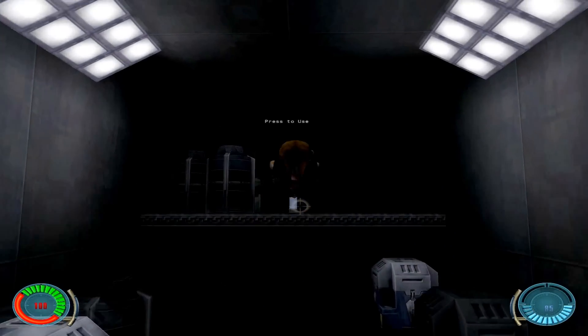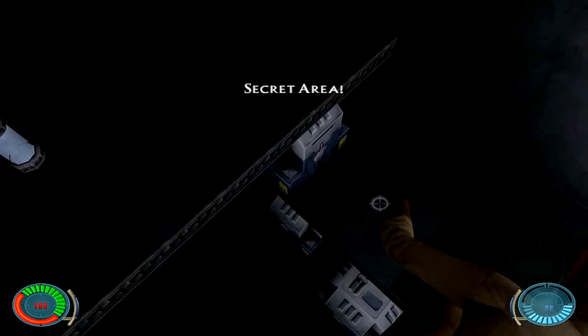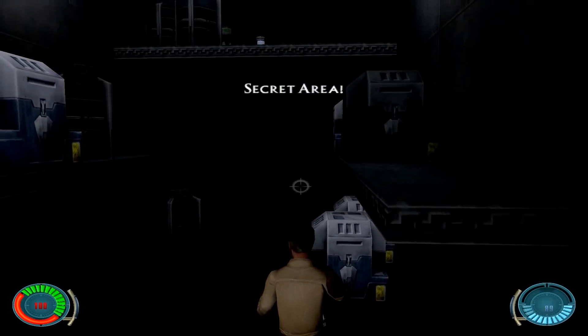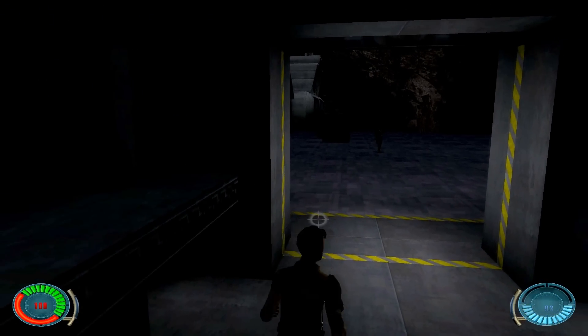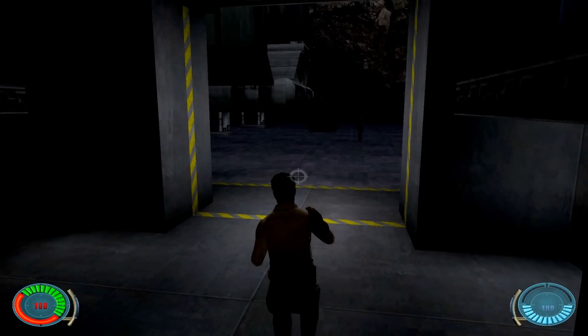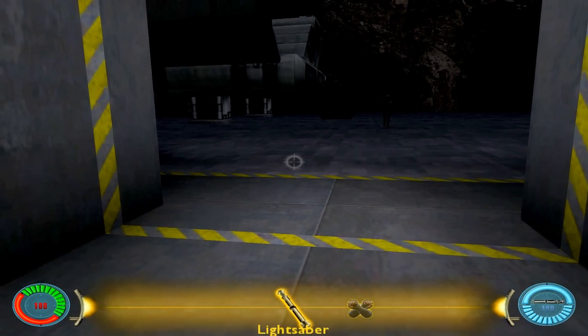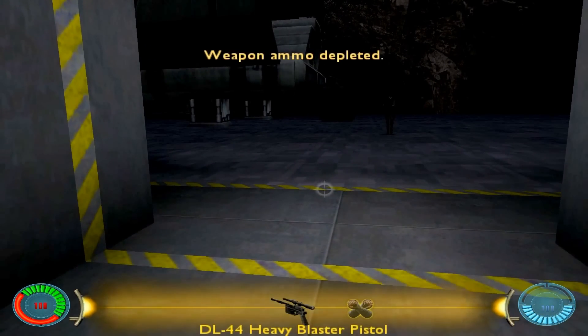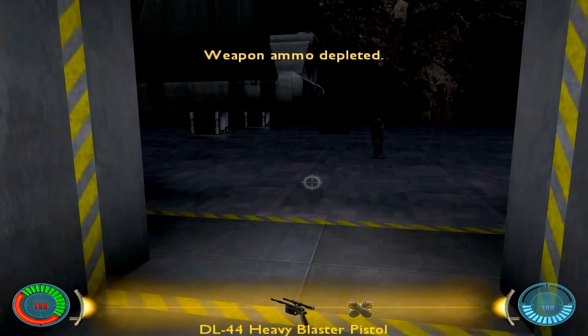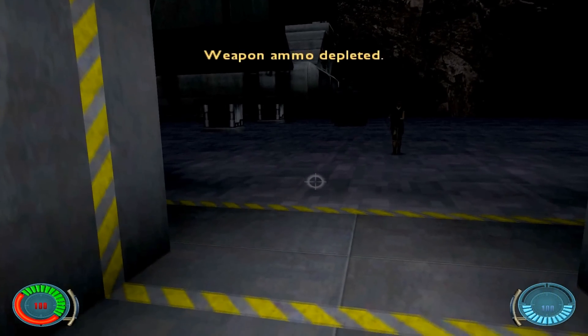Let's run over here — force jump, get that. We have full health. We have a blaster, a DL-44.